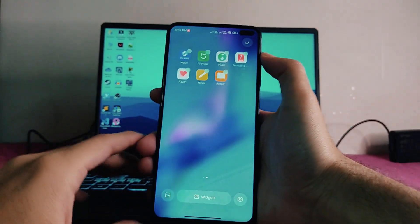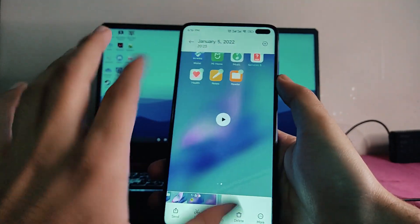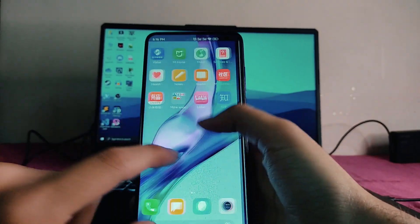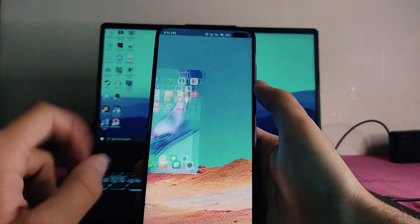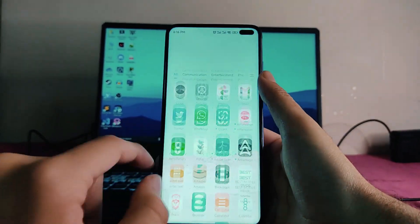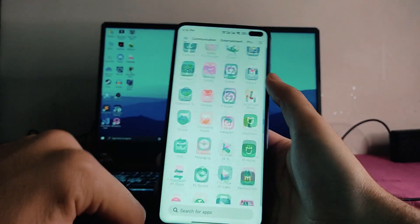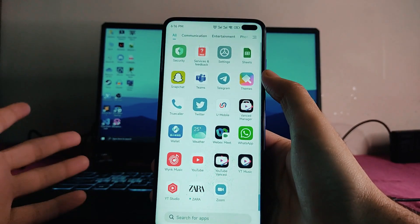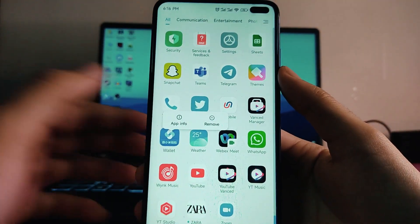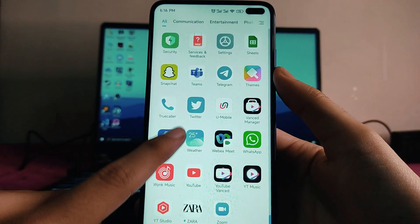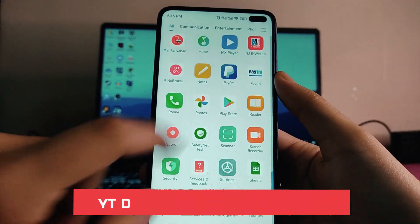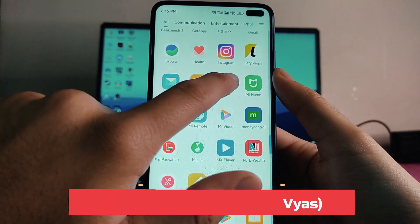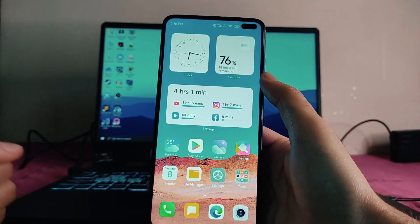This was the default setup when I booted the ROM. The music app has also changed. I had set up a clean UI by uninstalling all the bloatware, but there are a few apps which can't be uninstalled — the wallet app, the music app, the Mi Video app, and the Mi AI app. These are some bloatwares that cannot be uninstalled.